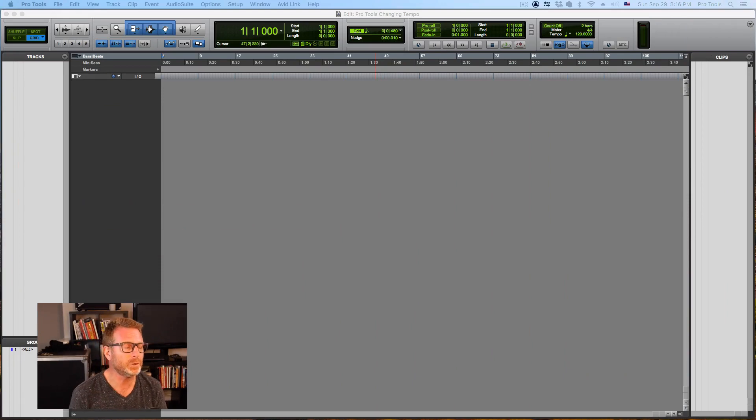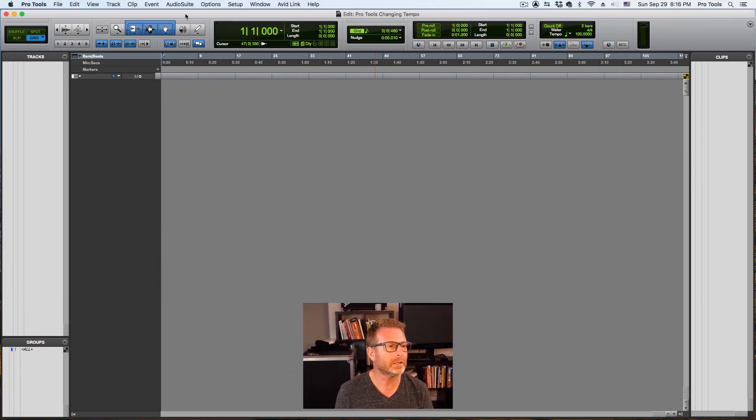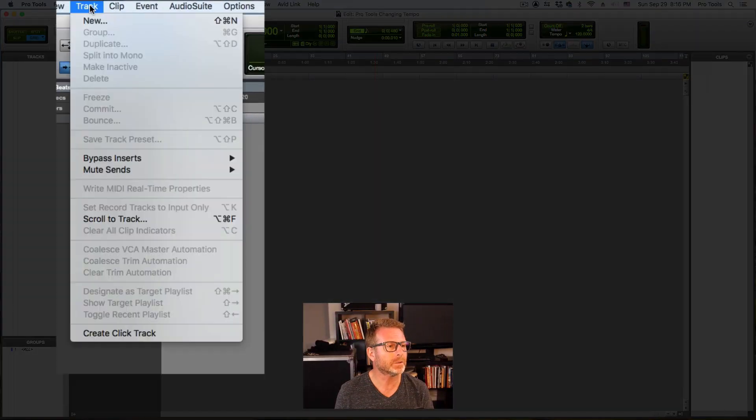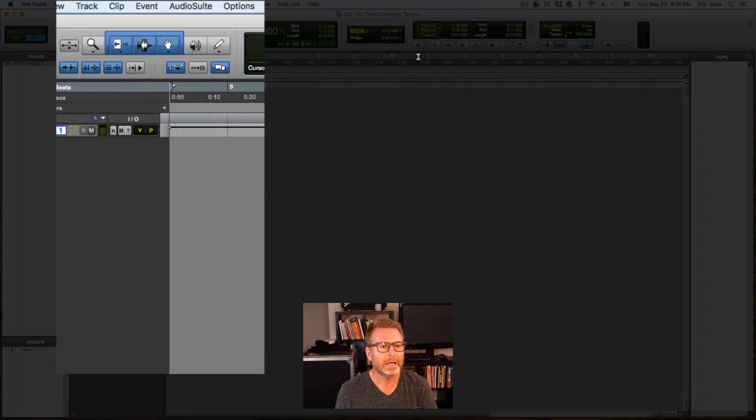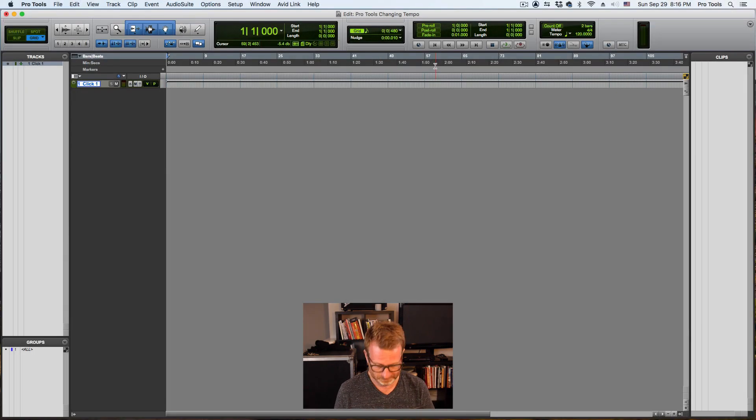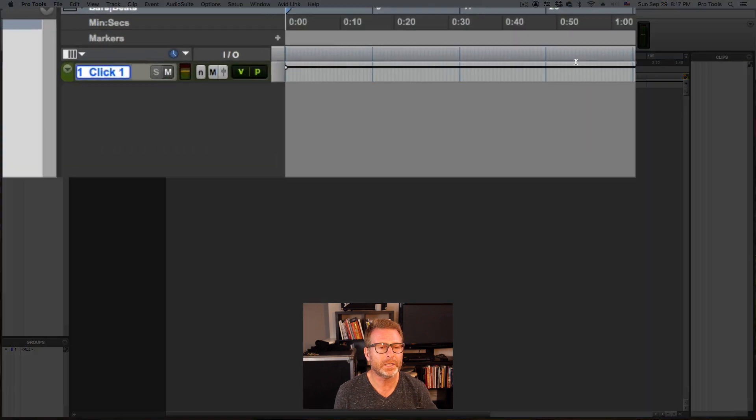I've got a brand new blank session and I'm just going to create a click track. So I'm going to go to track menu, create click, and play it. There it is. I hear it.